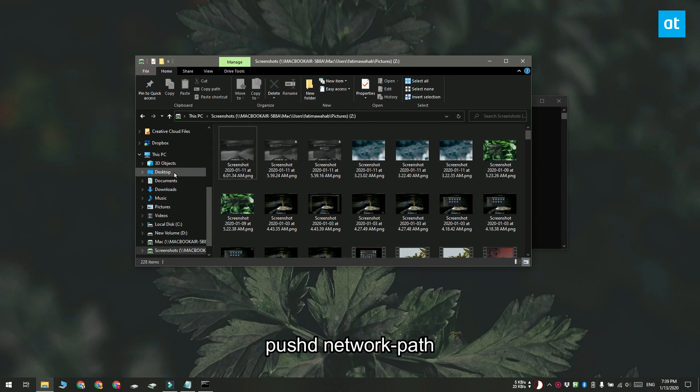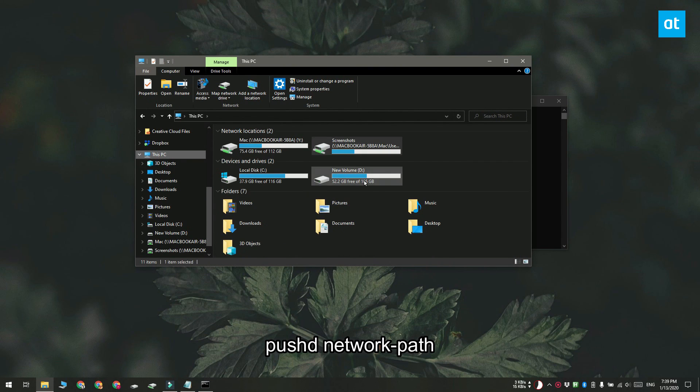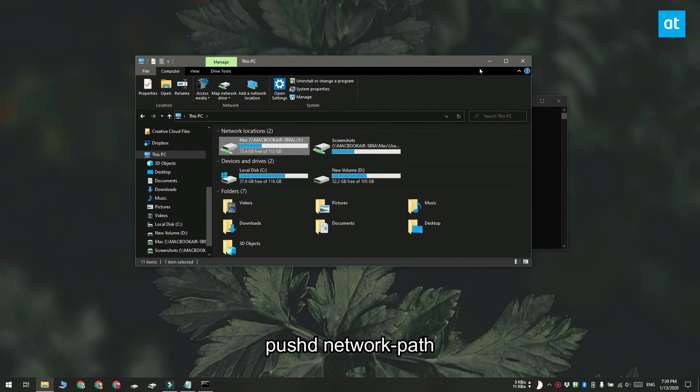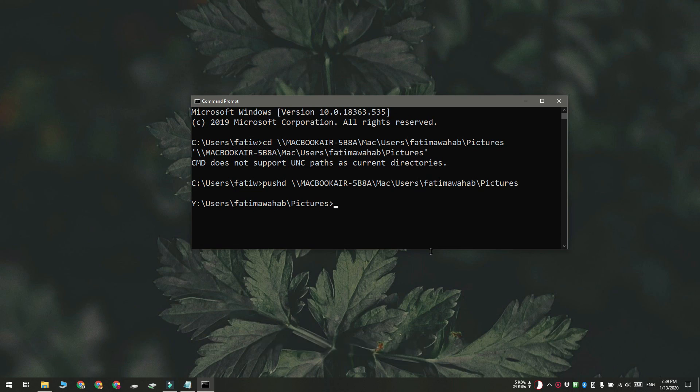If you're doing this in PowerShell, you do not need the pushd command. You can just go ahead and use the CD command like you would with local paths. Thanks for watching, I'll see you later with more tech tips.